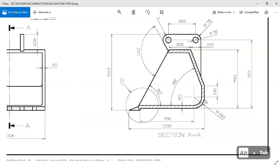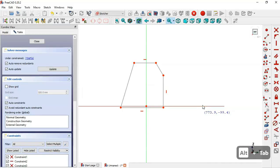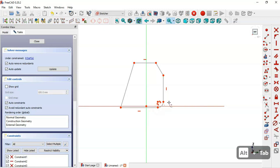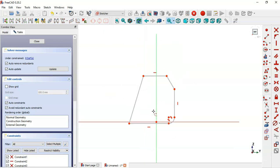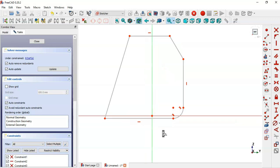Now we draw this vertical line, clicking this point here. Next we apply a fillet — select the fillet tool, select these two lines, and we get this fillet.